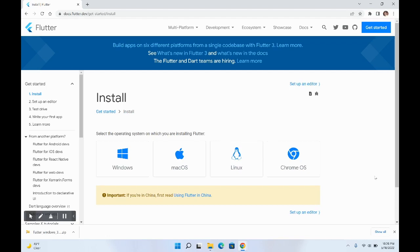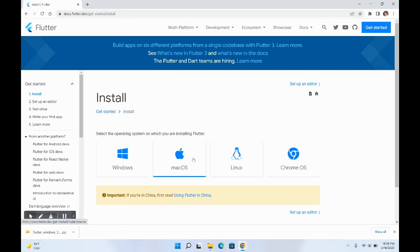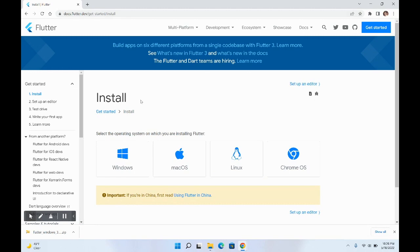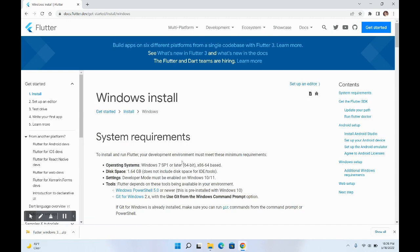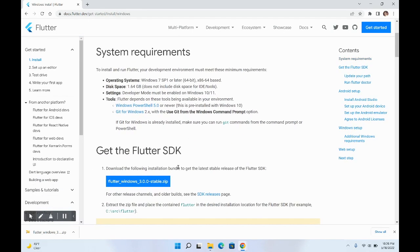In this video we are going to see how to set up Flutter on a Windows system. First, go to docs.flutter.dev — I'll share this link in the description. You will see options to set up Flutter for Windows, macOS, Linux, and Chrome OS. For this video we'll be going with Windows, so click on Windows and you can see the system requirements needed.